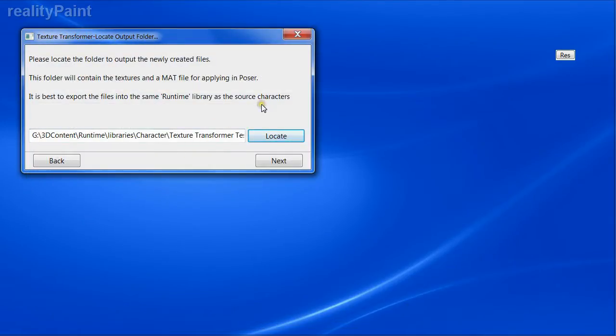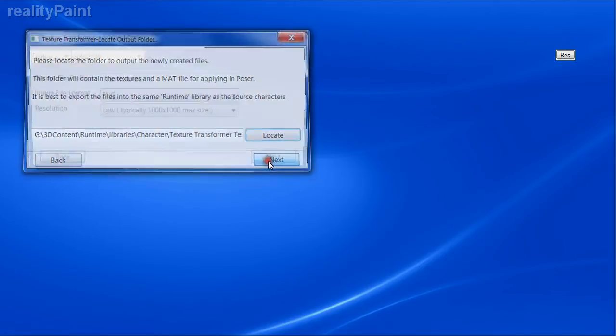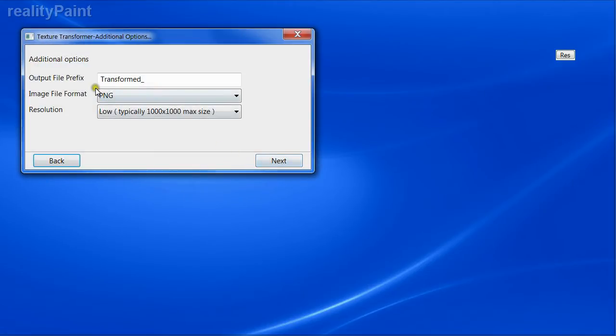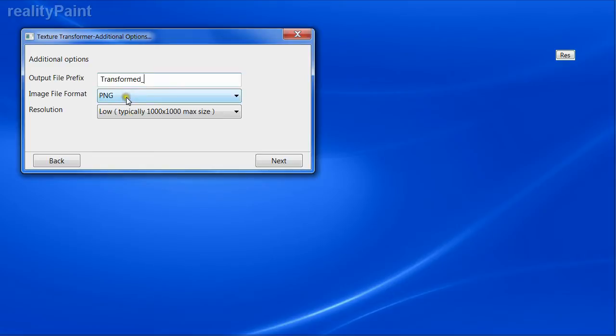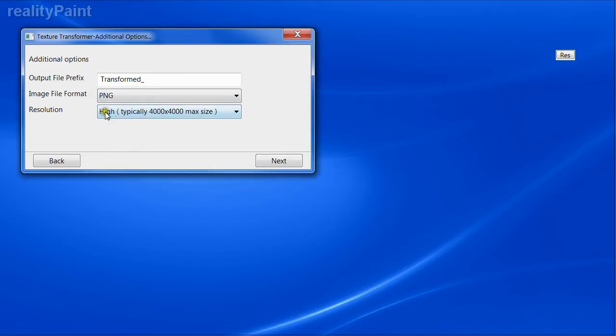It's best to put it in a runtime structure so the paths will be relative for the textures in the generated mat file. A mat file is a Poser file which is made to specifically set up the textures for you, so you don't have to do that manually. Here we have additional options. Output prefix - each of the file names generated are prefixed with an underscore at the beginning. You can change that if you like. Image files PNG or JPEG - we're going to keep PNG. We're going for high resolution, typically 4,000 by 4,000 depending on which map is being converted.